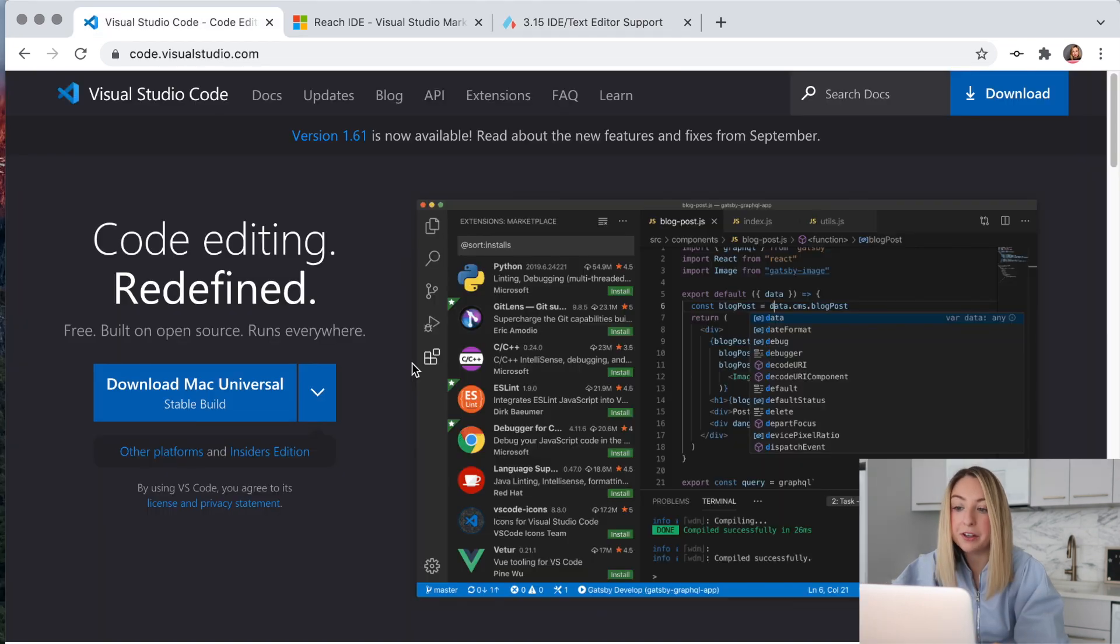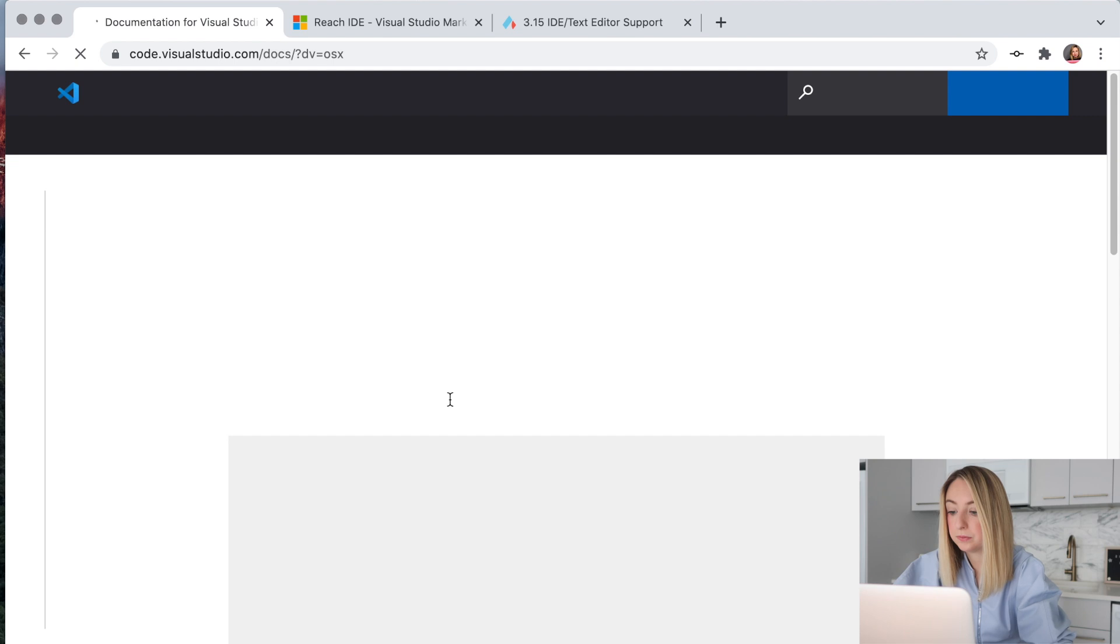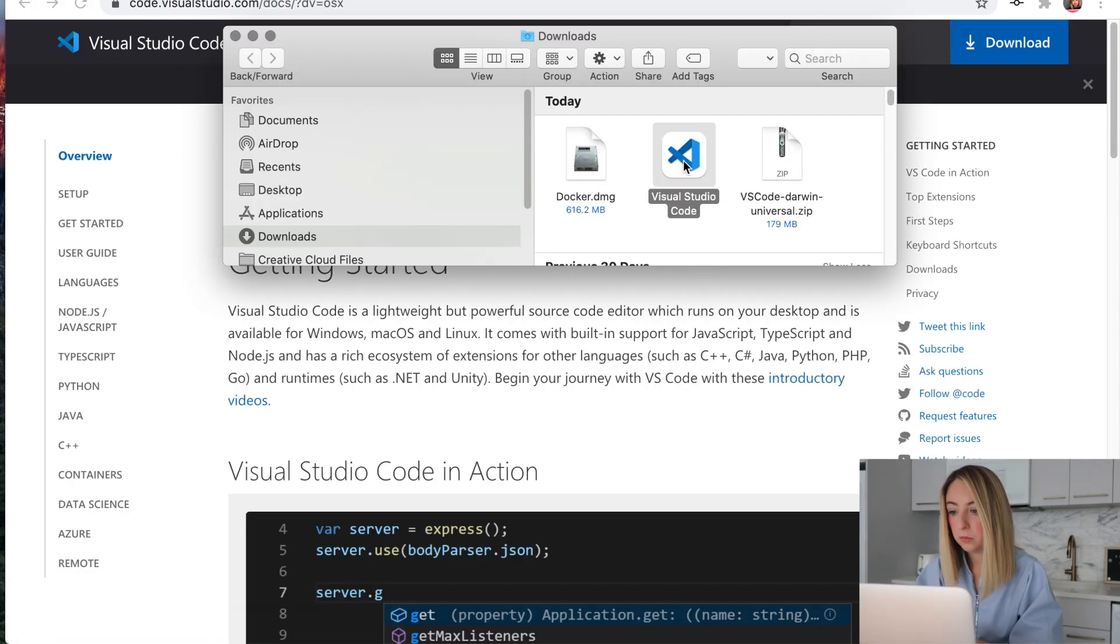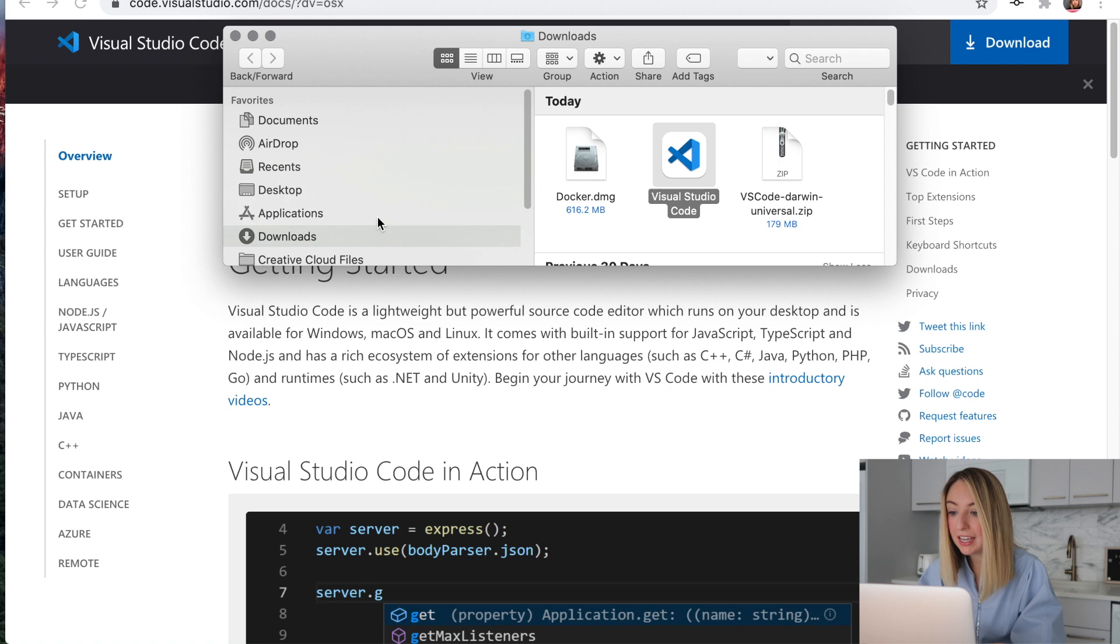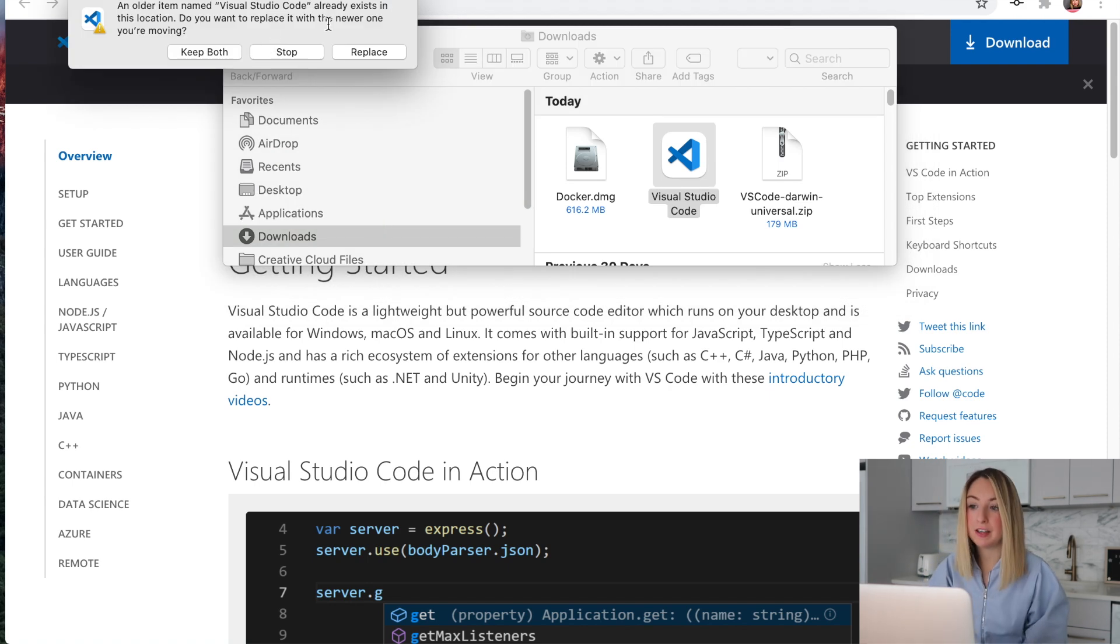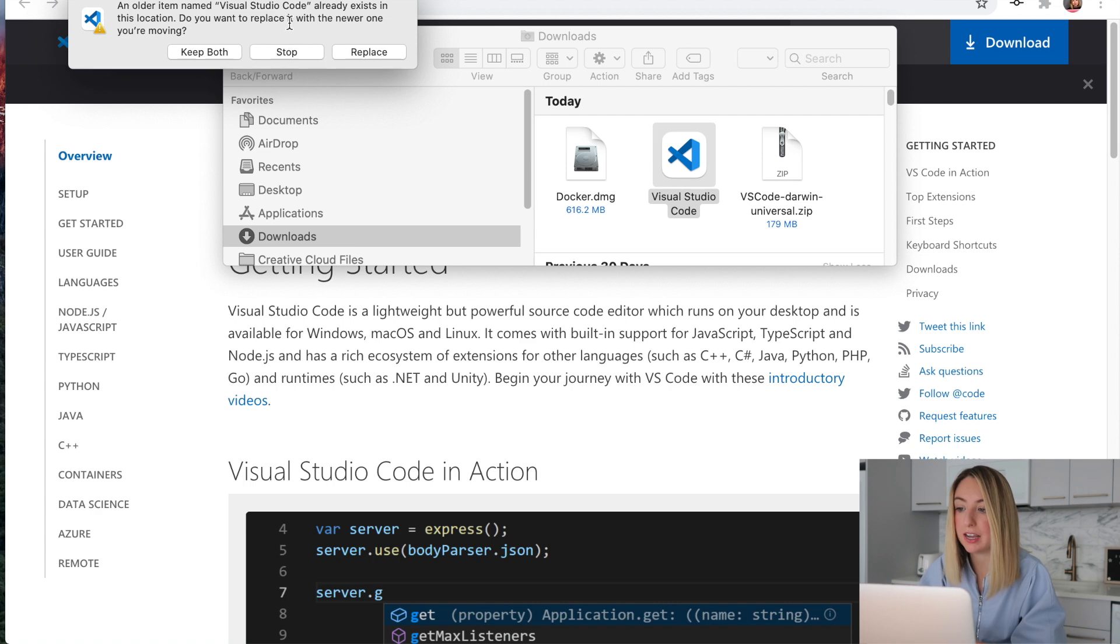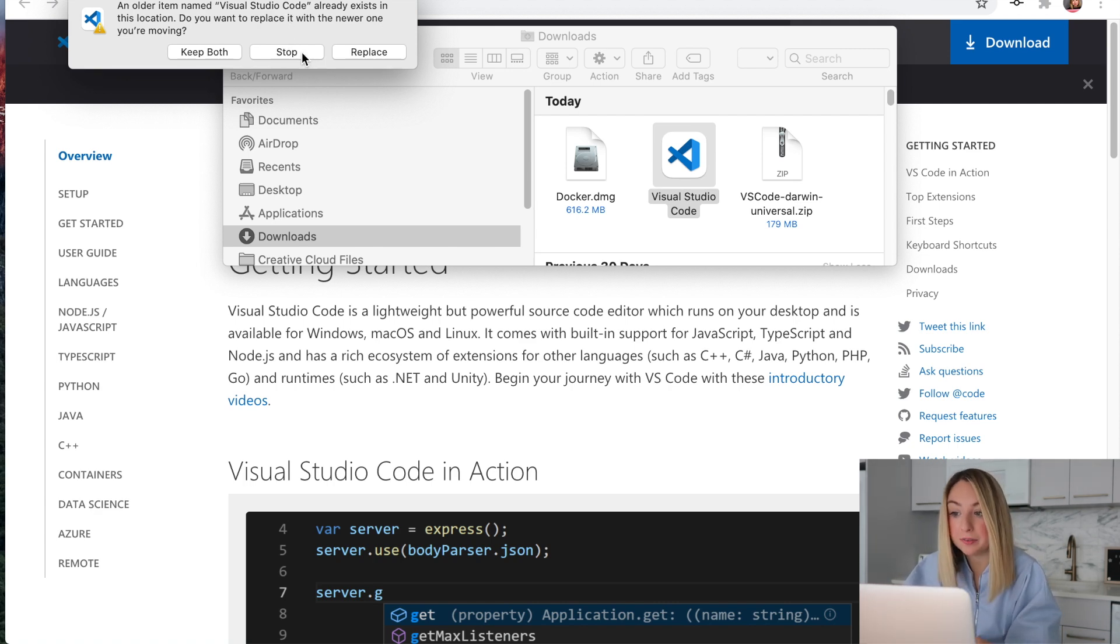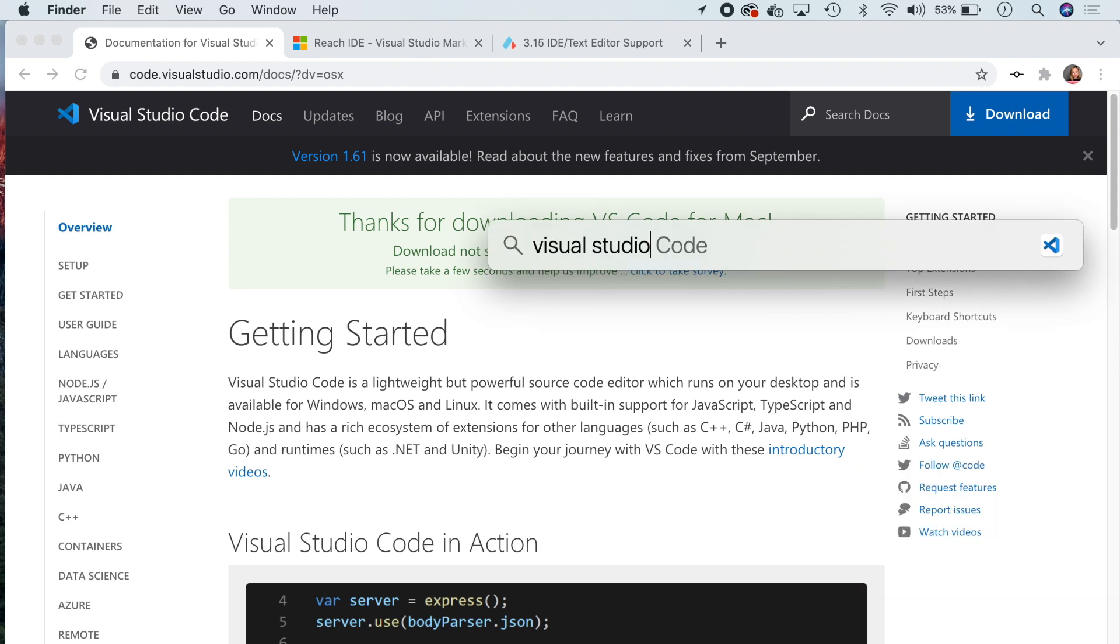Let's download VS code. Once it's downloaded, we'll drag it into the applications folder. I already have VS code, so I'm not going to overwrite it, but you'll want to do this if you do not have it installed already. Let's open it up.